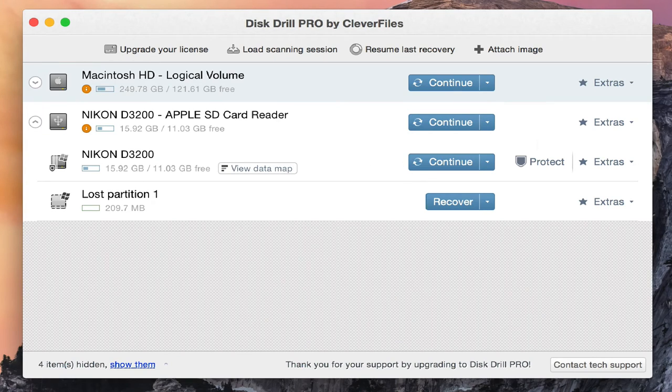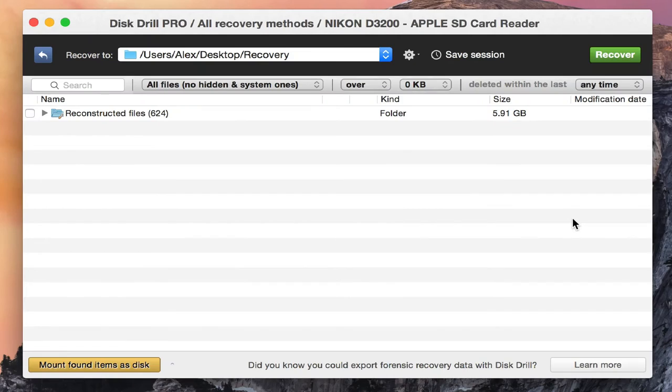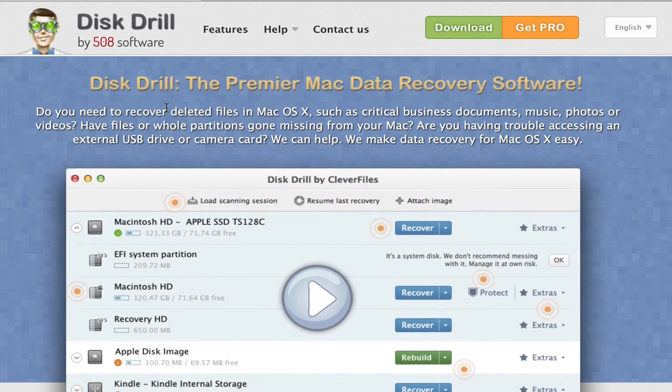And the fact that I can save a session—I don't think any other program I've ever used is able to let you save your session.